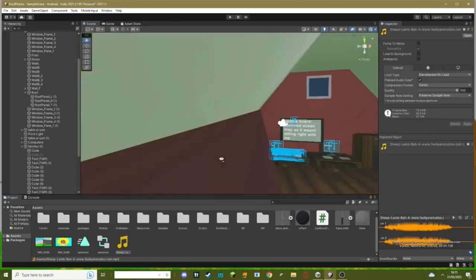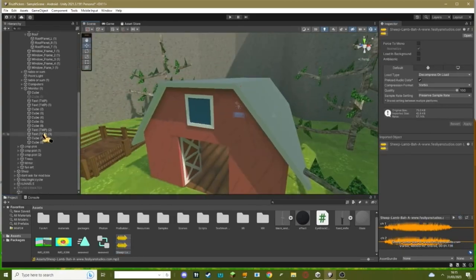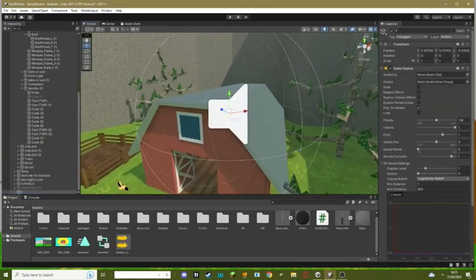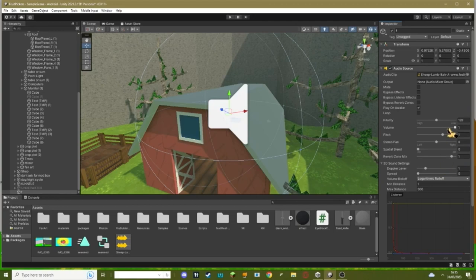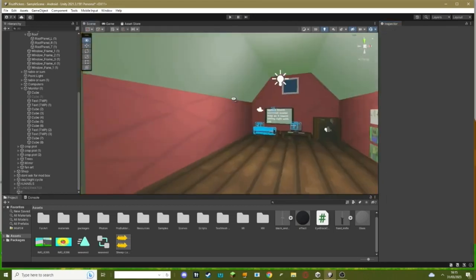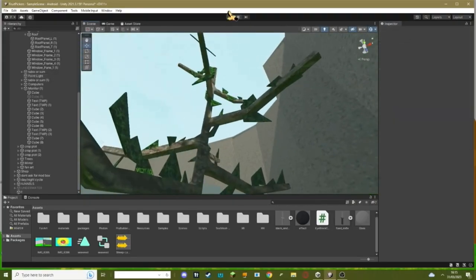Okay, now what you need to do is you need to go back down to your empty game object that you made. Make the audio source this - maybe you want to turn it down a wee bit. I'm gonna set it to like 0.69.